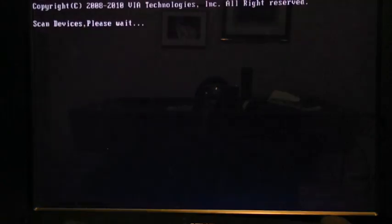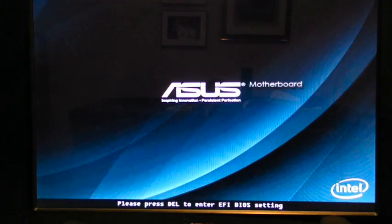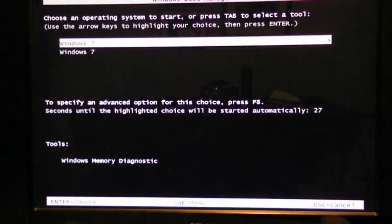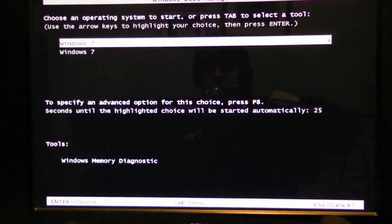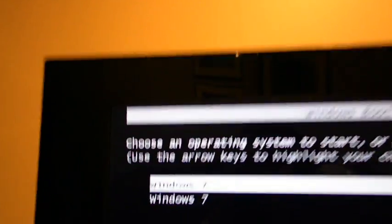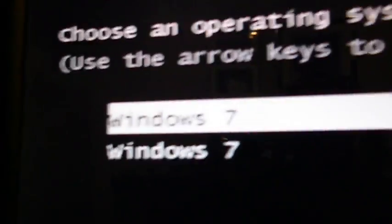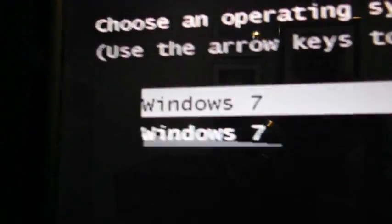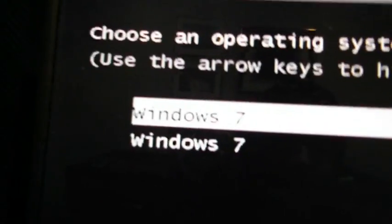There we go. And now it says Windows Boot Manager. Okay, so I guess I'll have to guess for this one, because I have two Windows 7 installed.